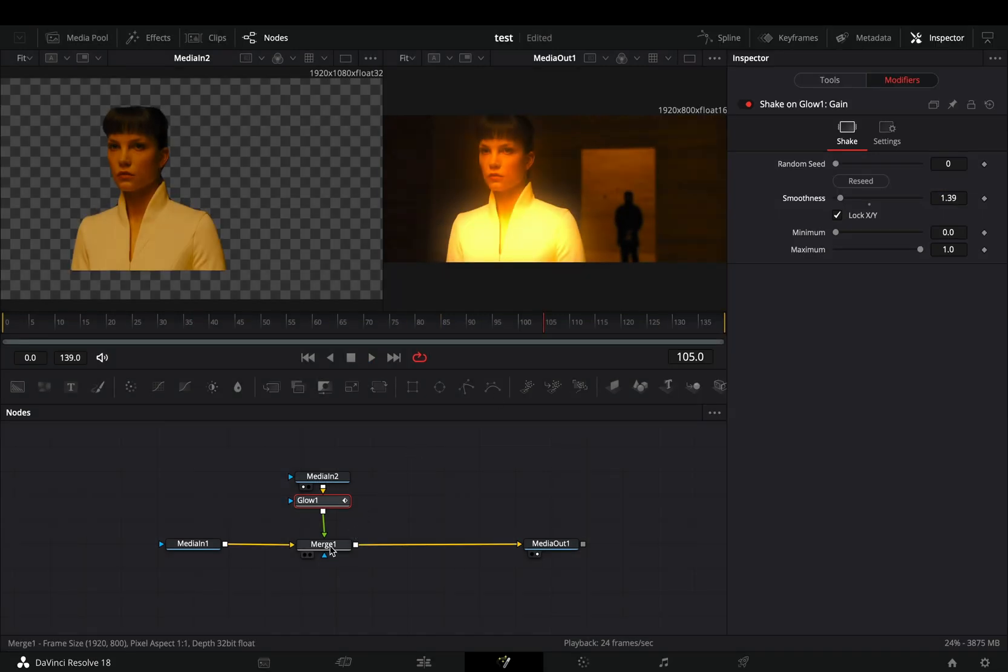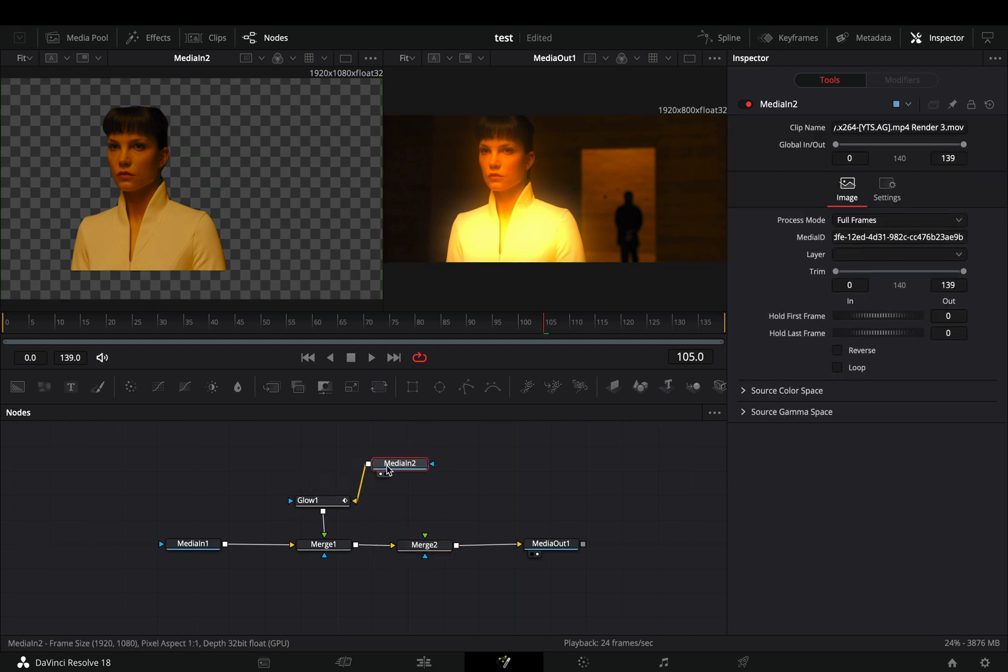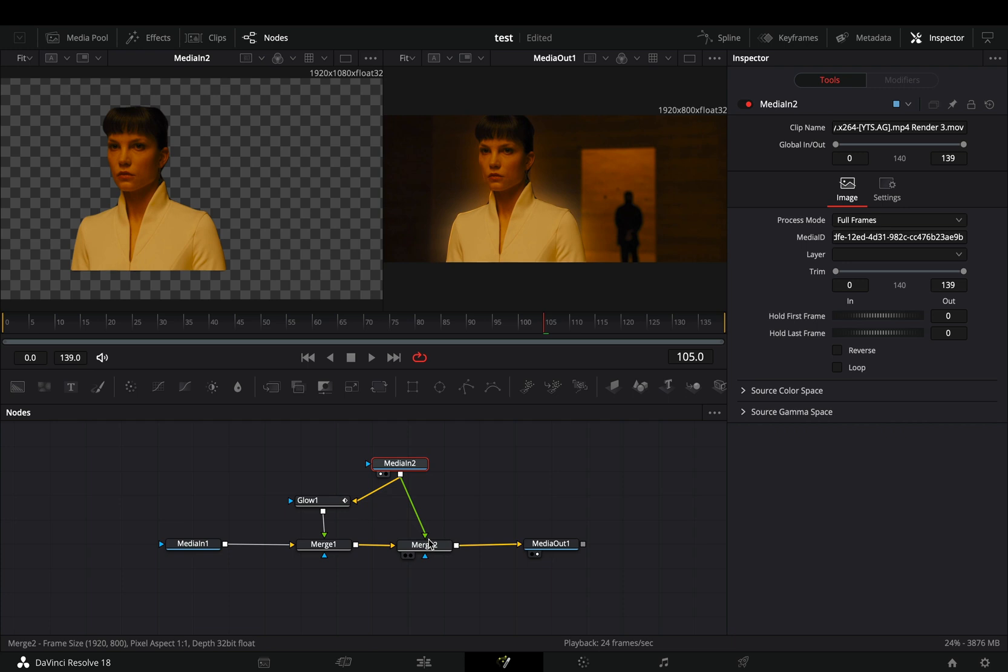Select the merge node and add another merge after. Select your masked clip before the glow and connect it to the second merge as a foreground and the effect is ready.